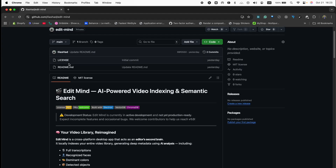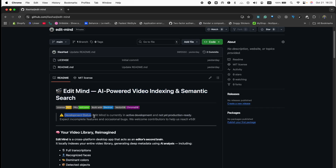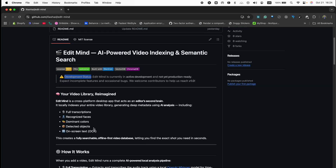As I mentioned, this product will be open source. Currently I just have the readme file, but when this video is out the full code will be available. It's built with Electron.js and TypeScript — Node.js on the main process, React and TypeScript on the front end, and a Python script. We communicate using WebSockets to stream progress and events. Edit Mind is still in active development and not production ready.